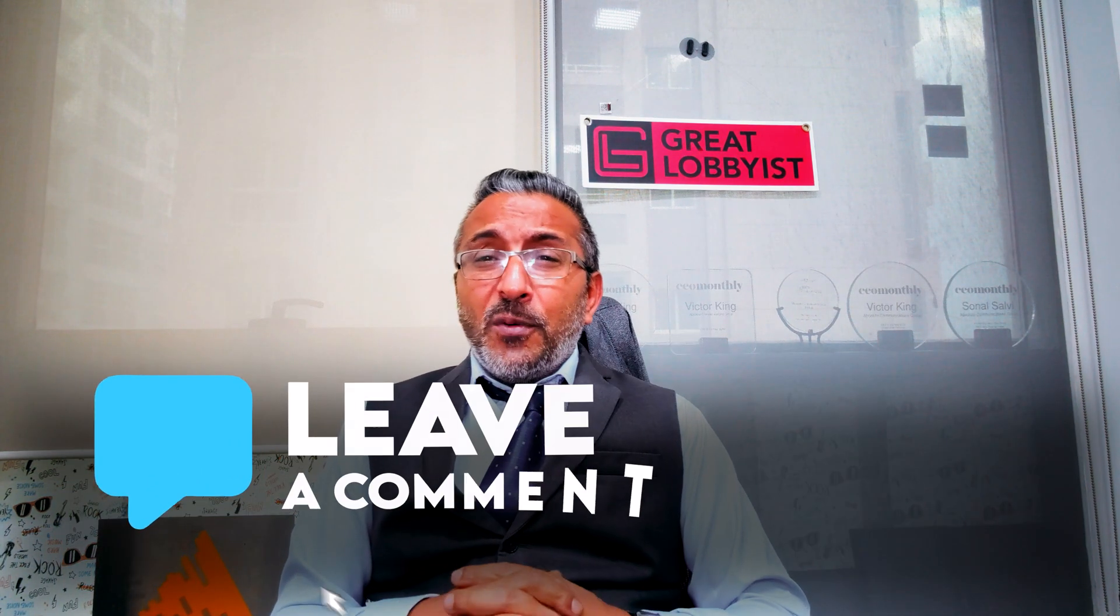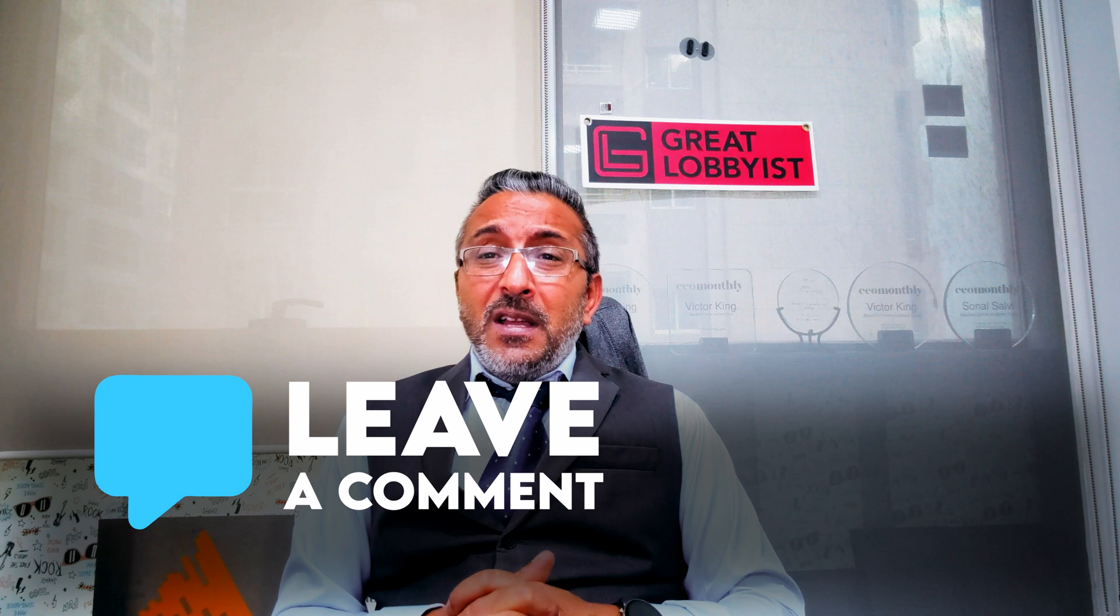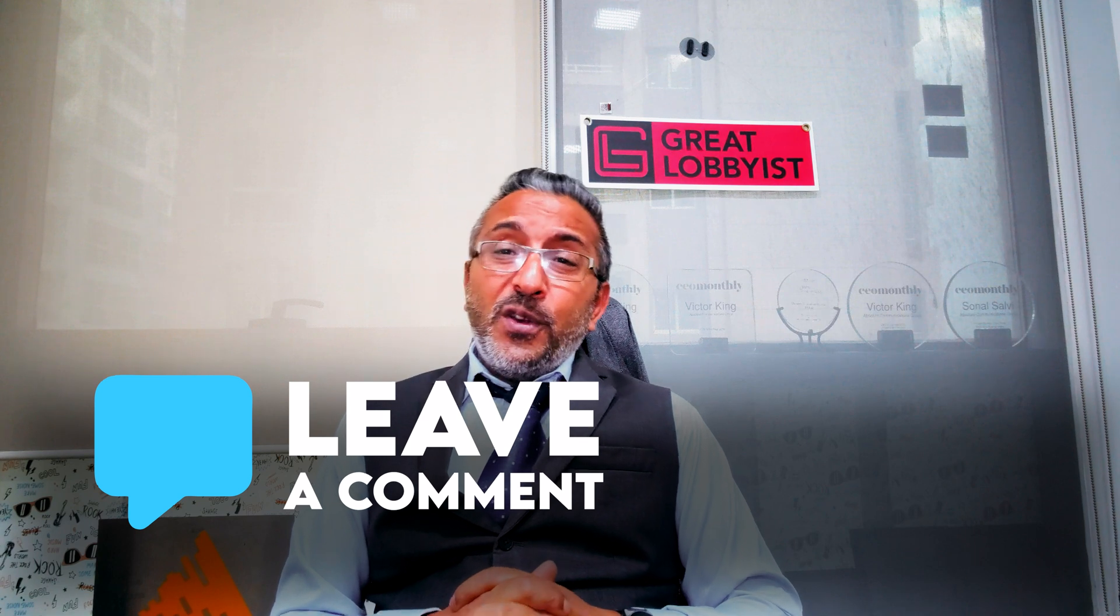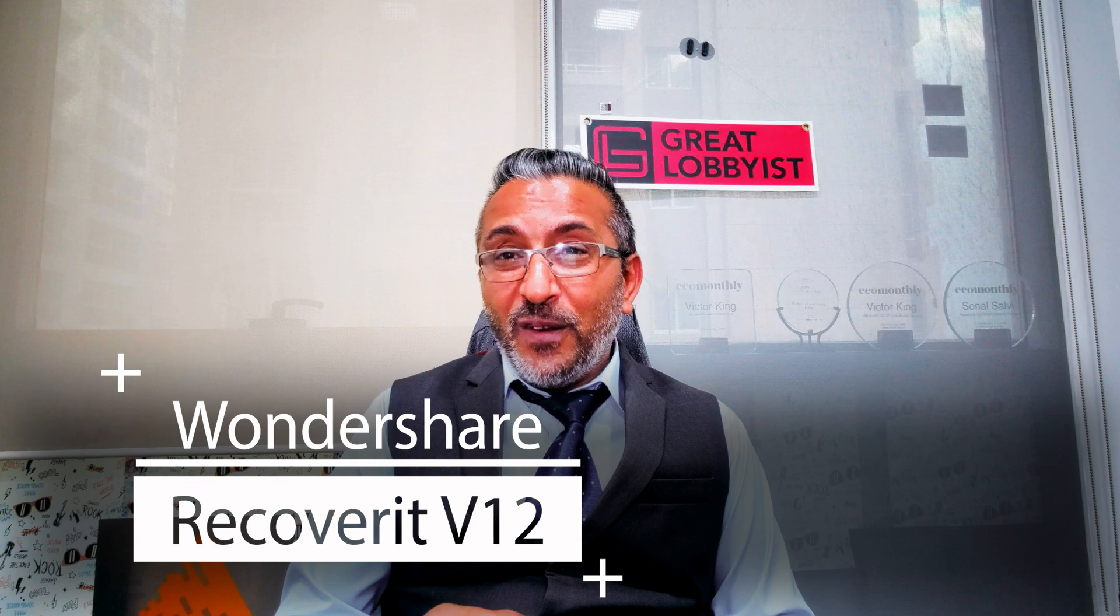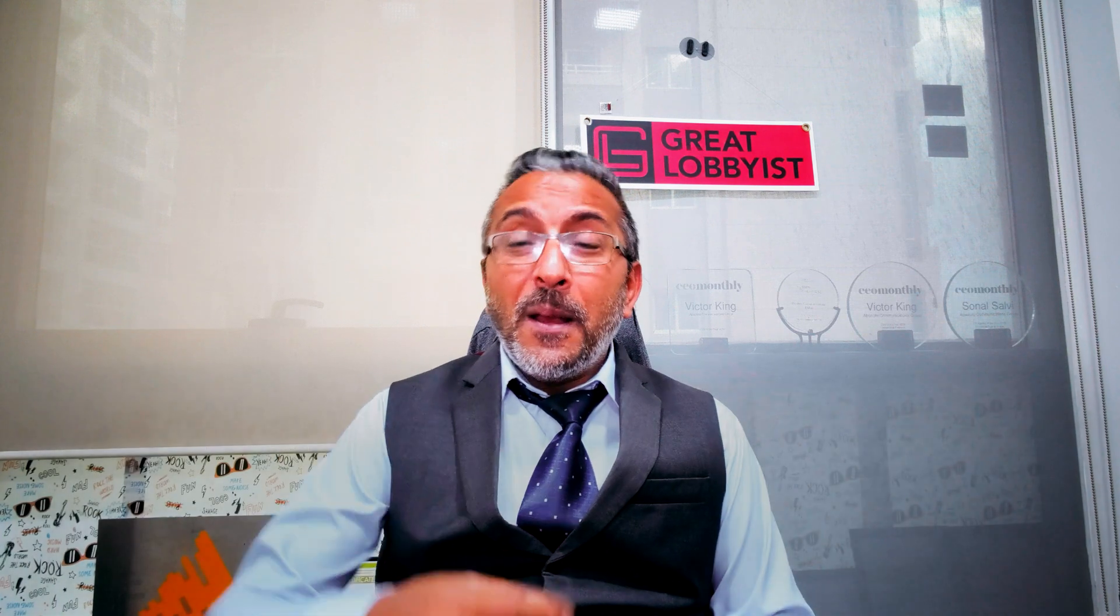We'll have the Wondershare team answer the questions for you or I'll help you answer them with the best of my knowledge. In the meantime, this is your friend the Great Lobbyist signing off. Keep yourself safe and keep your data safe, and in case you don't still have Recoverit version 12 from Wondershare, peace.